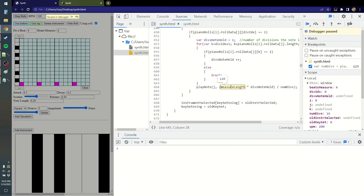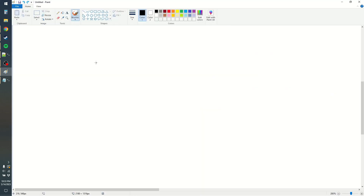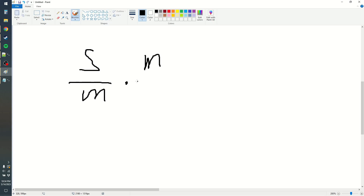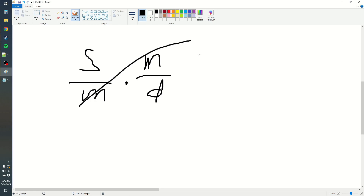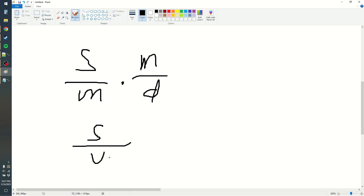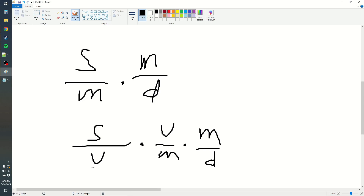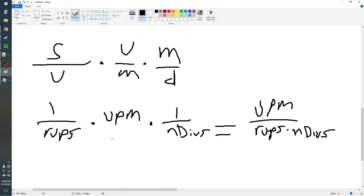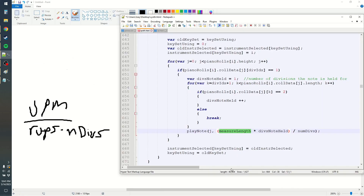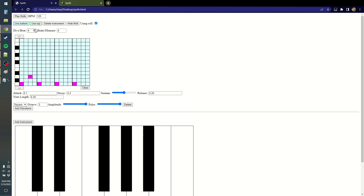It's still broken. I'm multiplying by the measure length, which is now 120 — that's wrong. Before, when it was seconds per measure divided by divisions per measure, that gives measures per division, and the measures cancel to give seconds per division. So if we have seconds per update, multiply by updates per measure (UPM), then multiply by measures per division, the U's cancel and the M's cancel, giving seconds per division. So UPM is now RUPS multiplied by numDivs, and then we divide by that — and that might give the right value. That ordeal is solved.